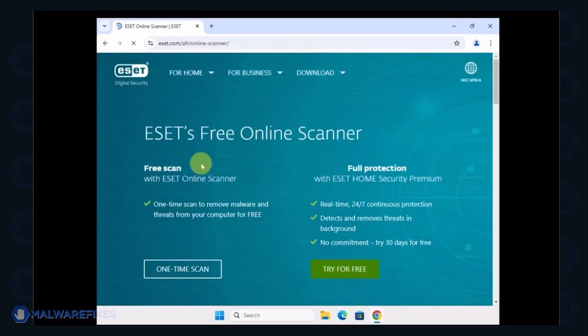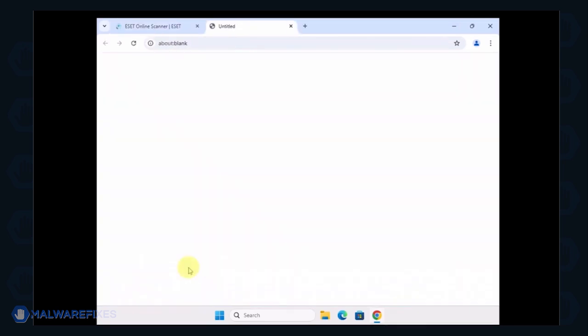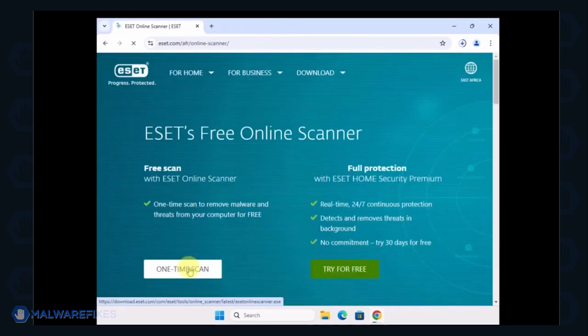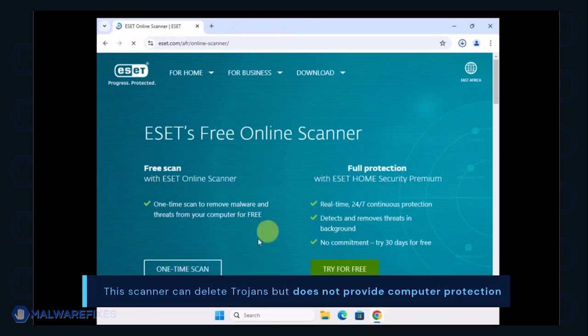Select One Time Scan to use it for this particular case. Keep in mind that this can delete Trojans but does not provide computer protection.